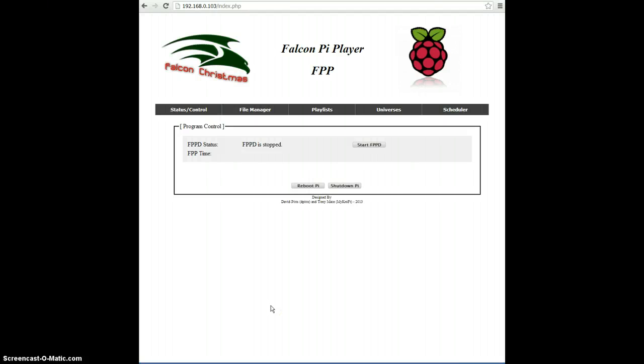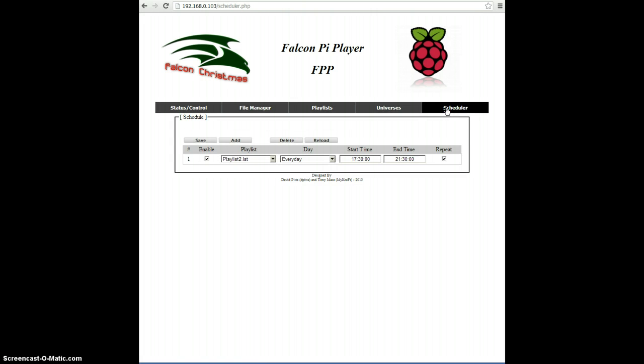And now that we've created playlists, we can go ahead and schedule those playlists using the Schedule tab. So click on the Scheduler tab, and you'll see the interface for that.